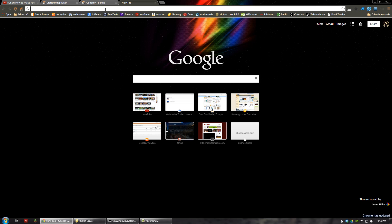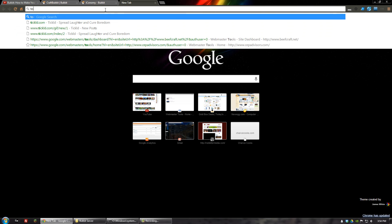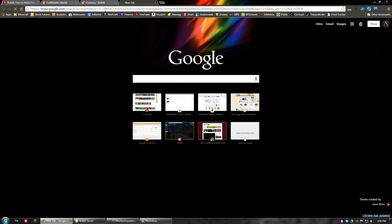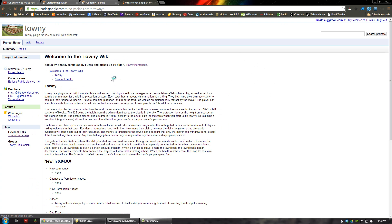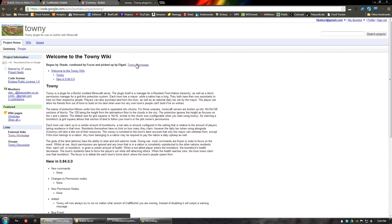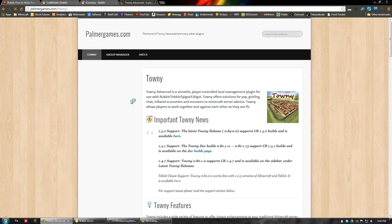We're still going to put it in the plugins folder but we're going to need to unzip this one. I'll type 'Towny' into Google and let's go to the main page here — go to the Towny home page.